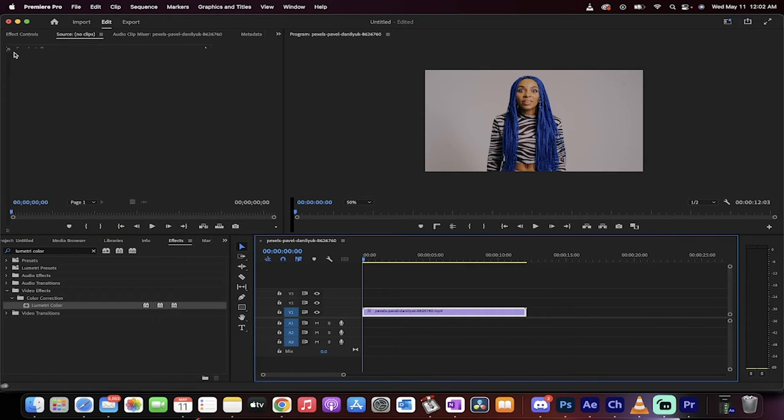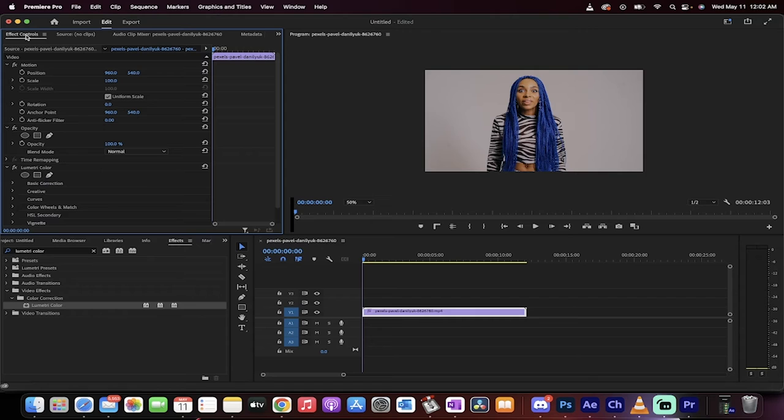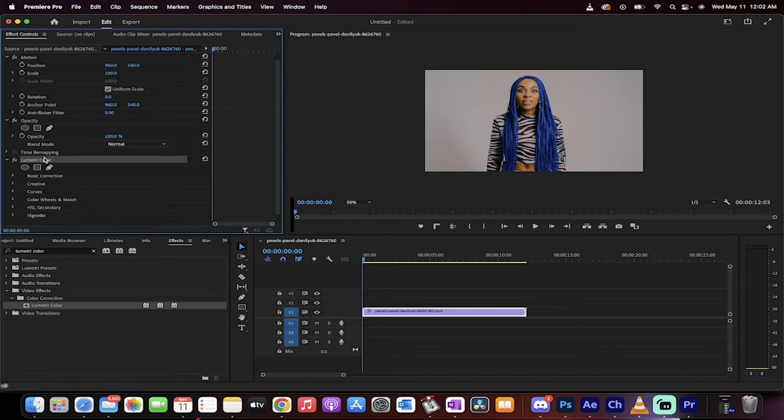Nothing has happened so far. Now go to your effect controls panel, and you'll see Lumetri Color has been applied, but there's still no effect.